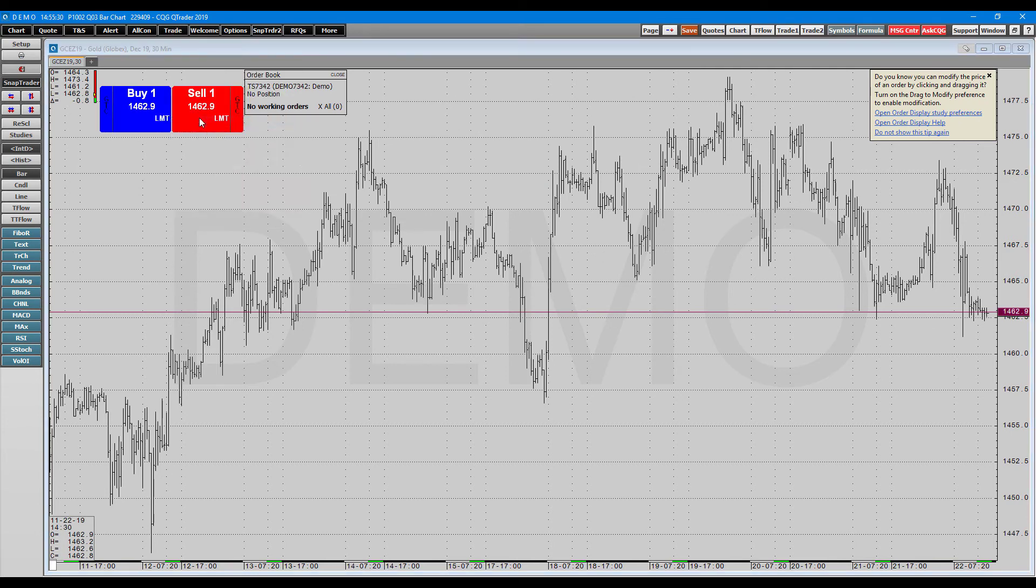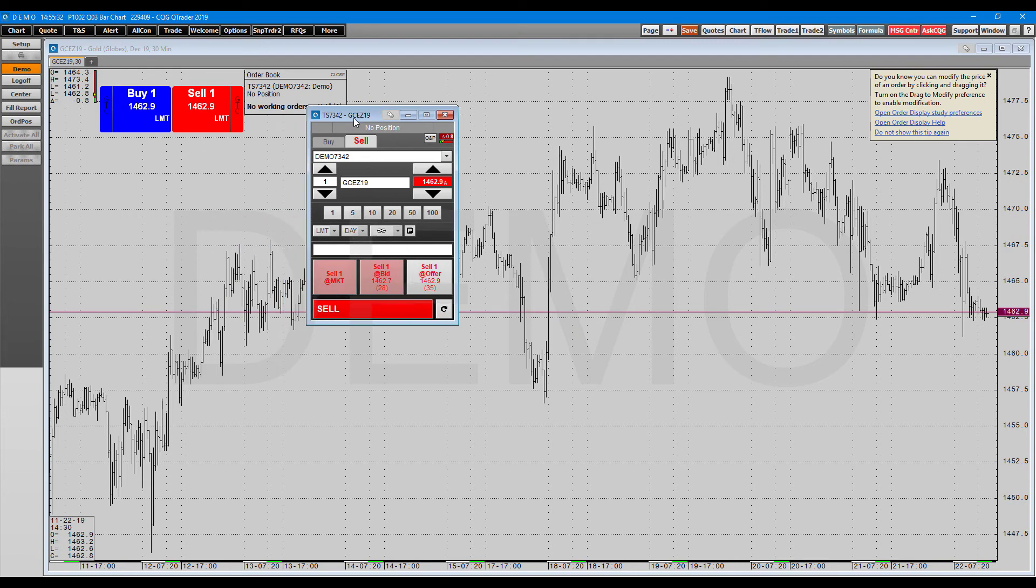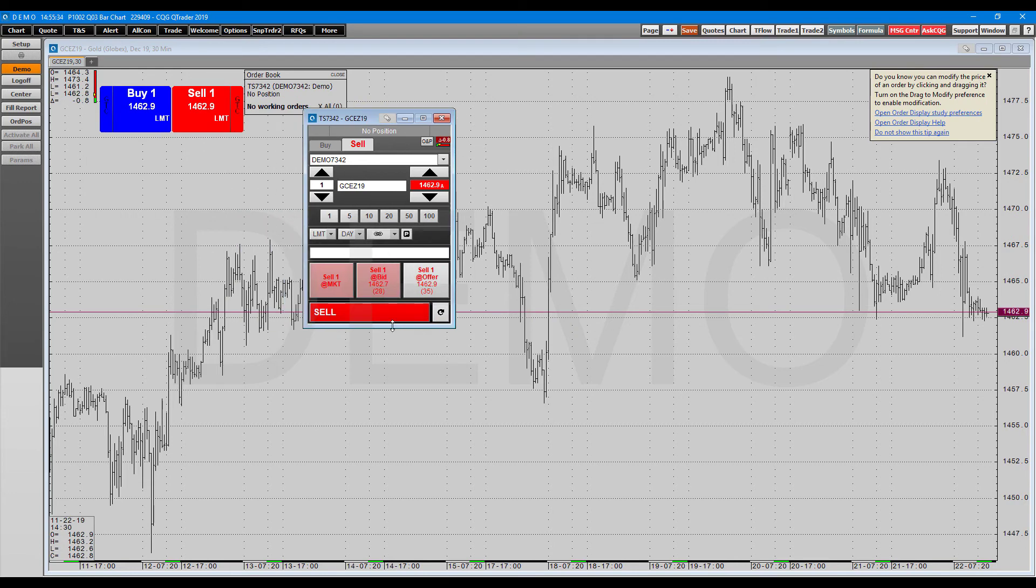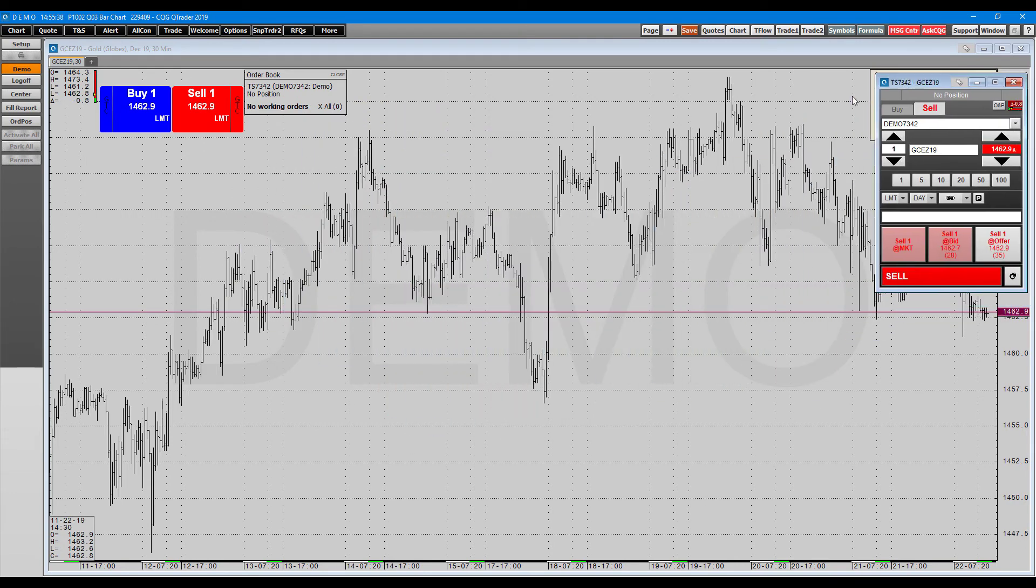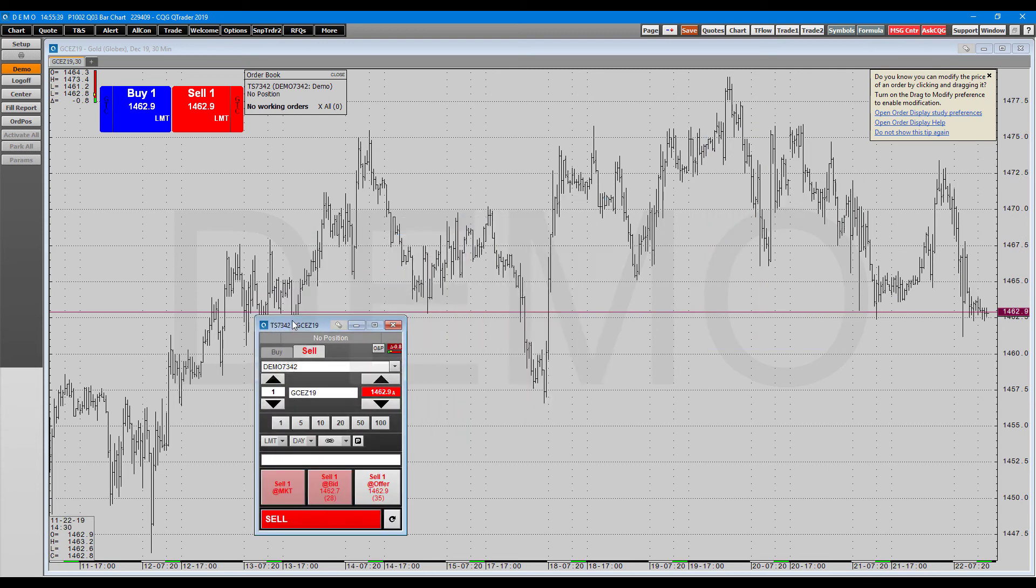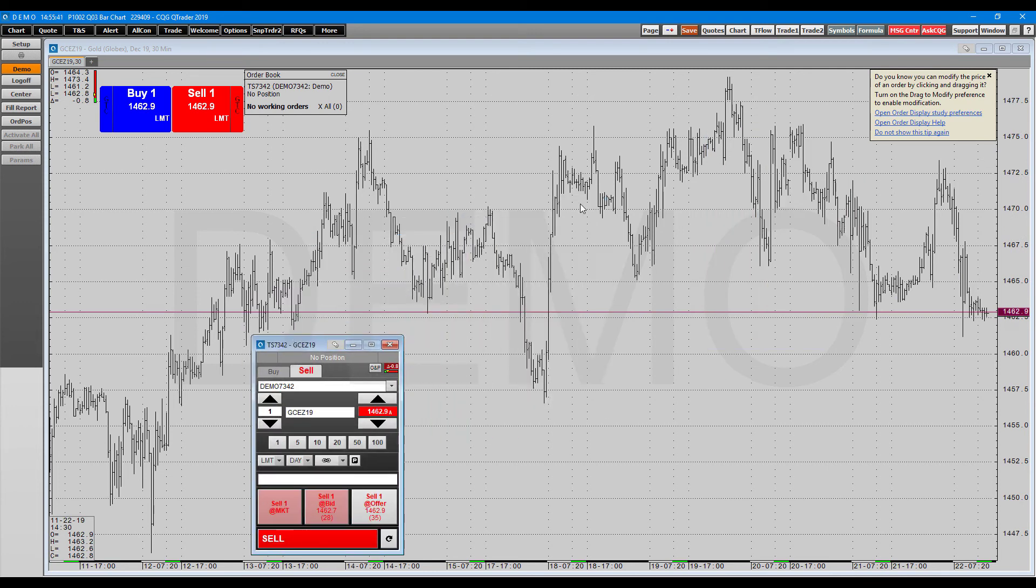Continuing on here, we do have the order desk. This is pretty much going to be the last thing we're covering here. Just pretty much your basic order entry ticket. You can use this in combination with the snap trader if you want to for easy orders.